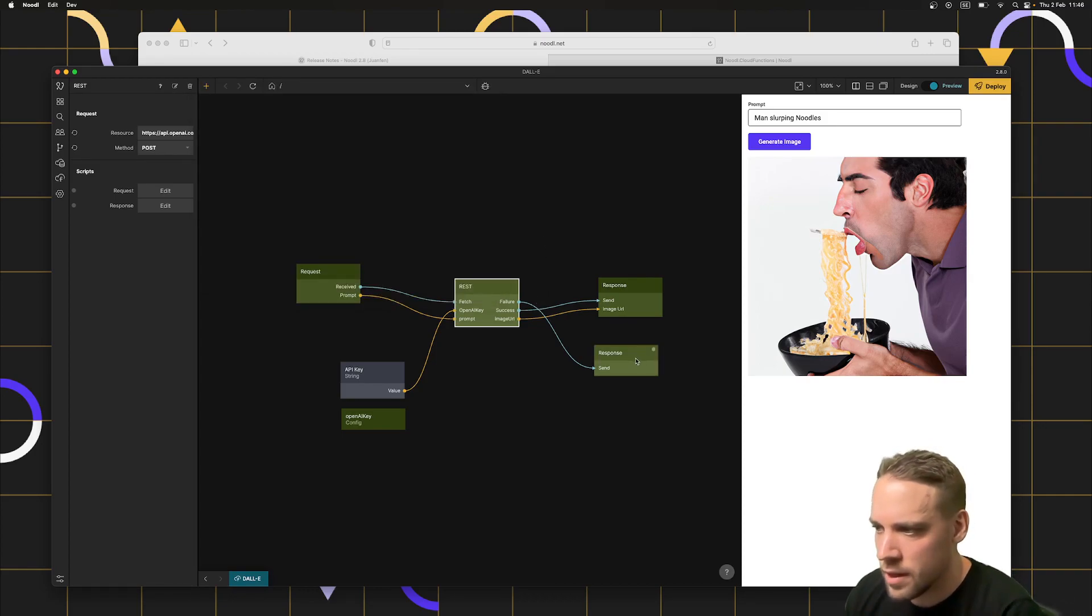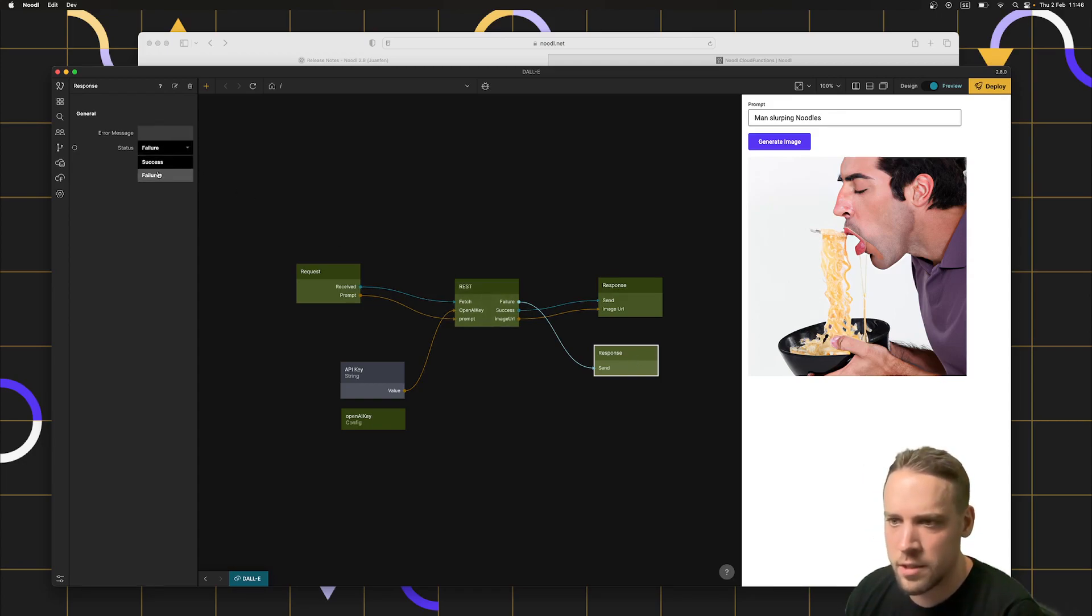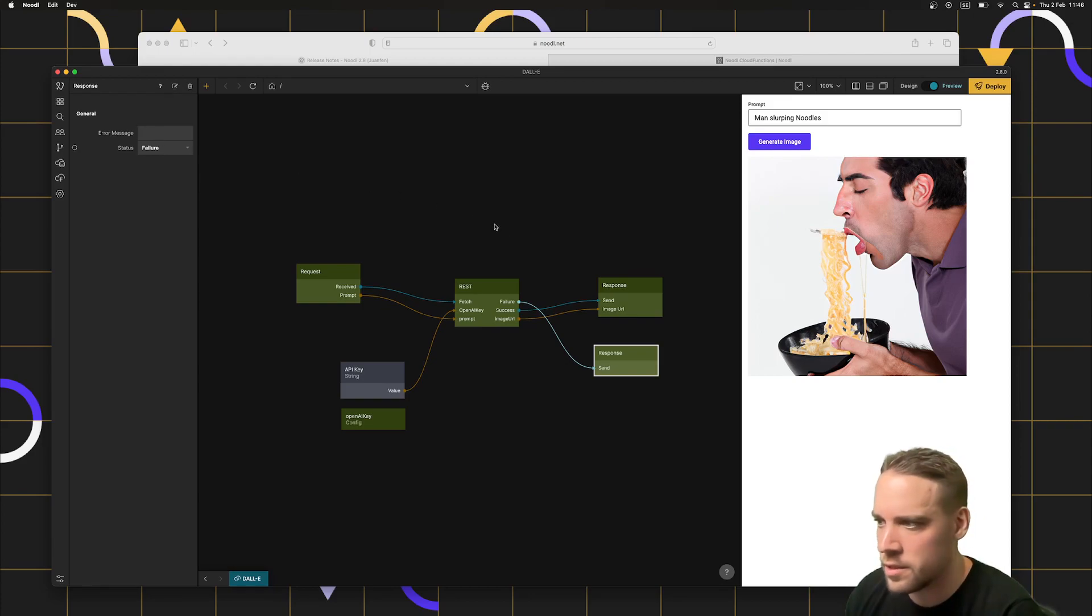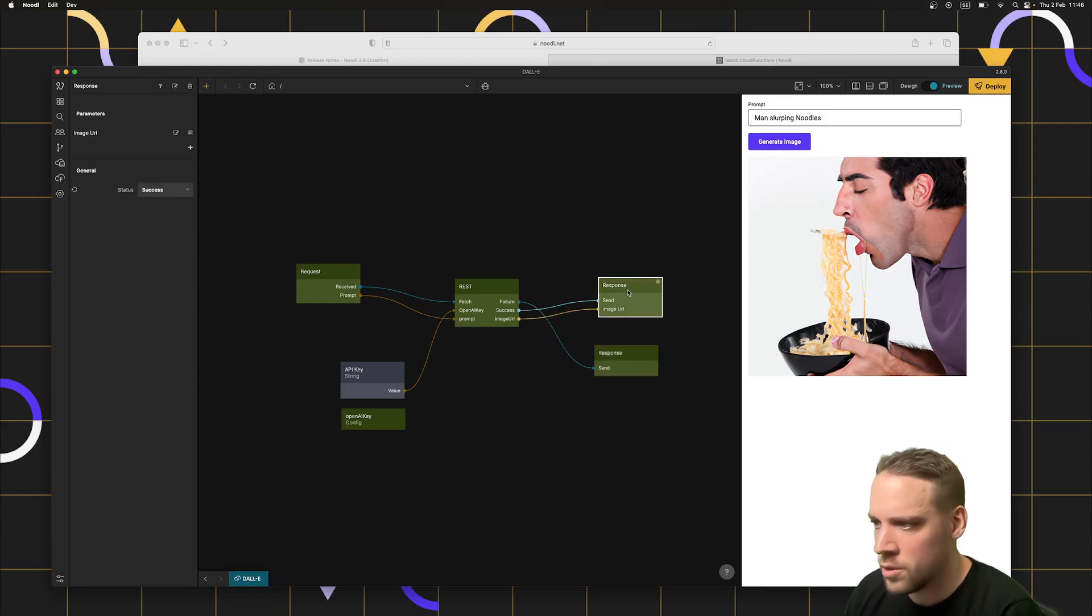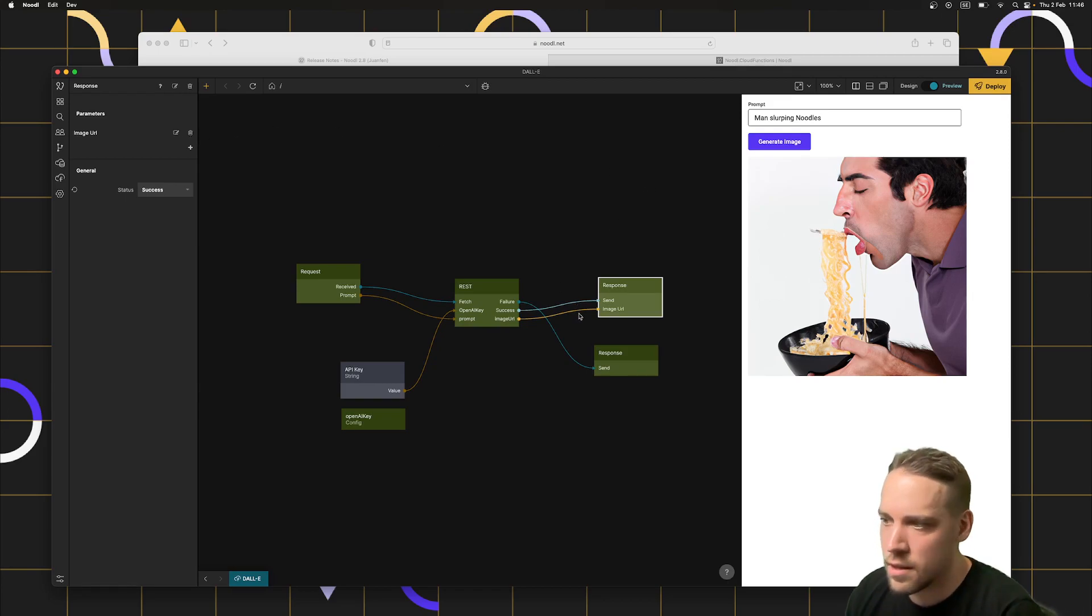Then there are two things that can happen. Either it fails and then we send a response back to the front end with a failure message or failure code and optional error message. There's a response node for success and there we can add parameters, in this case, the image URL.